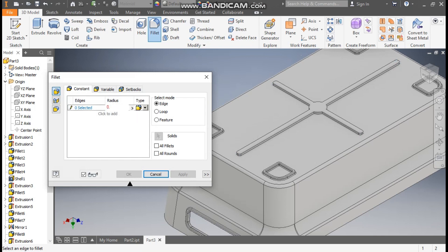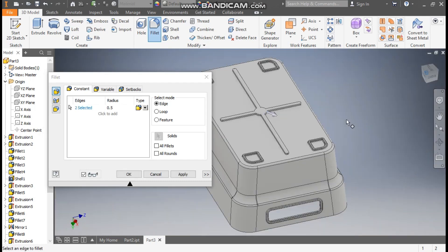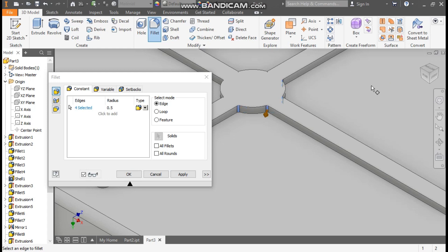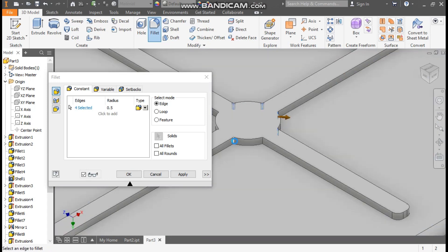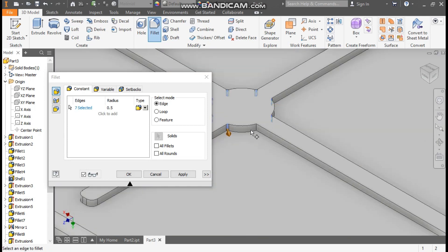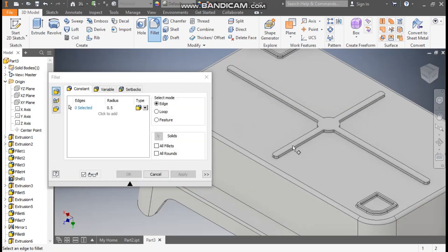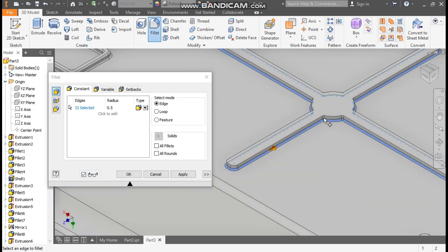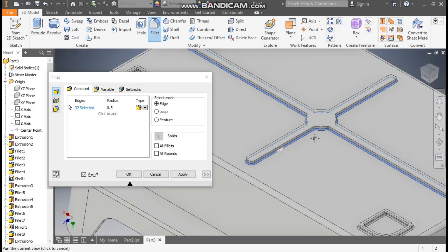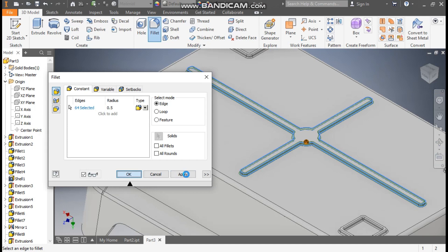Now take a fillet of 0.5 mm with edge selection. Select the corners first — first and second, and this and this. Rotate and this and this. Now apply. Now select this bottom — when we give fillet at the edges first, it will consider it a complete profile and fillet will be applied completely. Now select this top. OK.